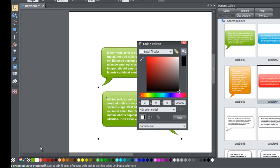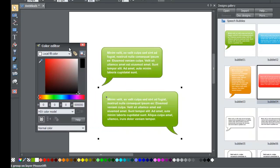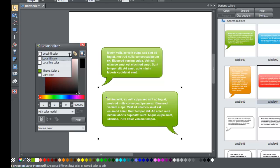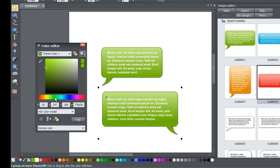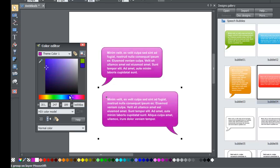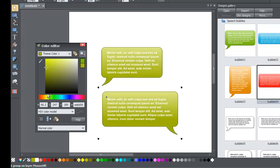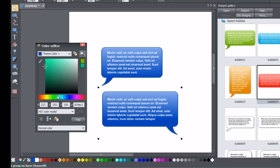Go to the Color Editor in the bottom-left corner of your document and left-click on it to open it. Click on the drop-down menu within the Color Editor and go to your named colors, which are beneath the divider line. Choose Theme Color 1 and adjust that color. As you drag within the Color Editor, you'll see that both speech bubbles change to the exact same color simultaneously.